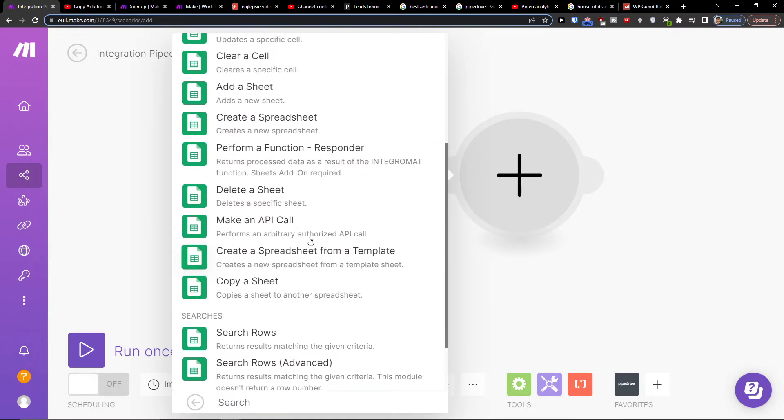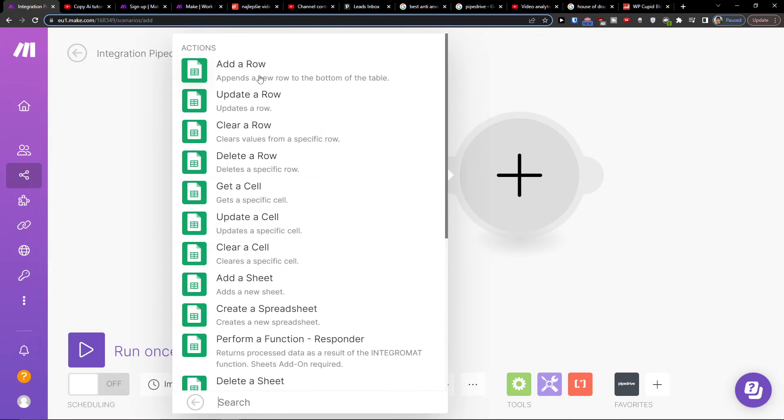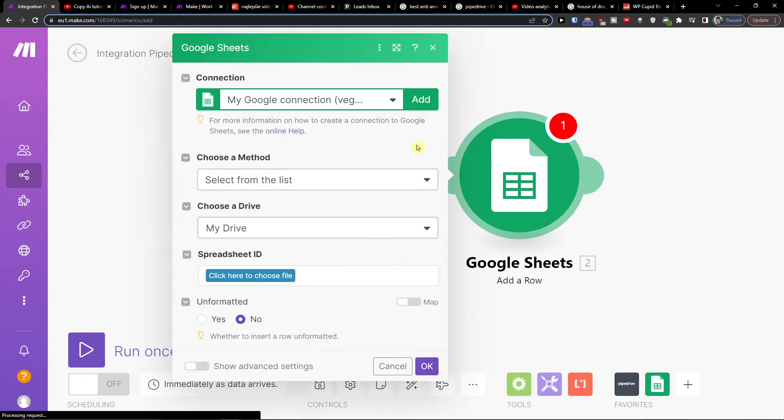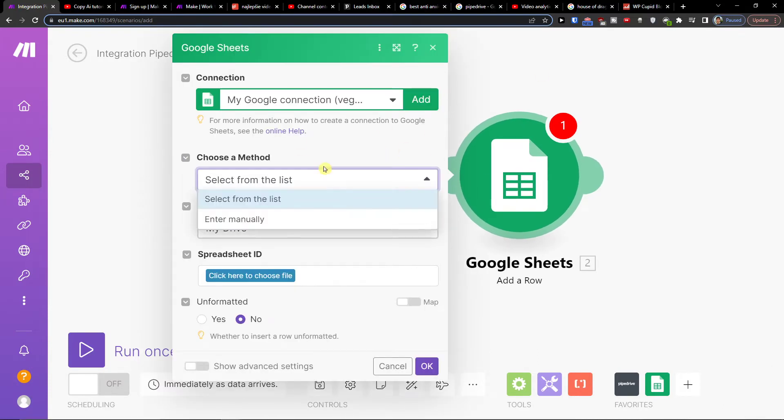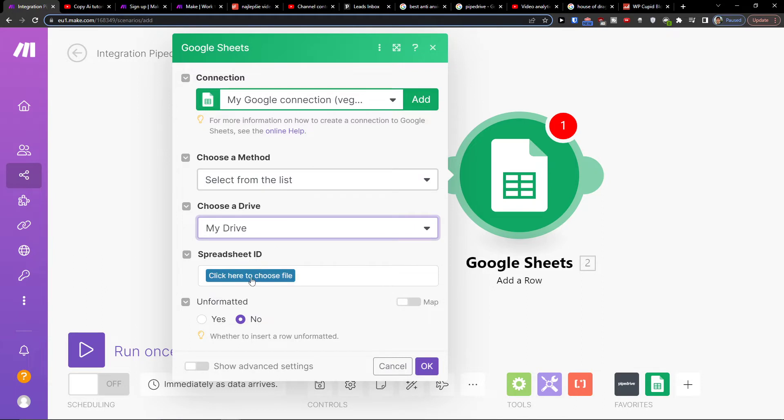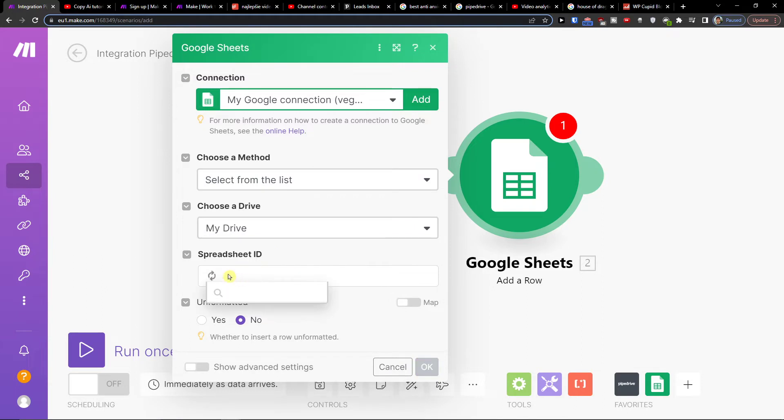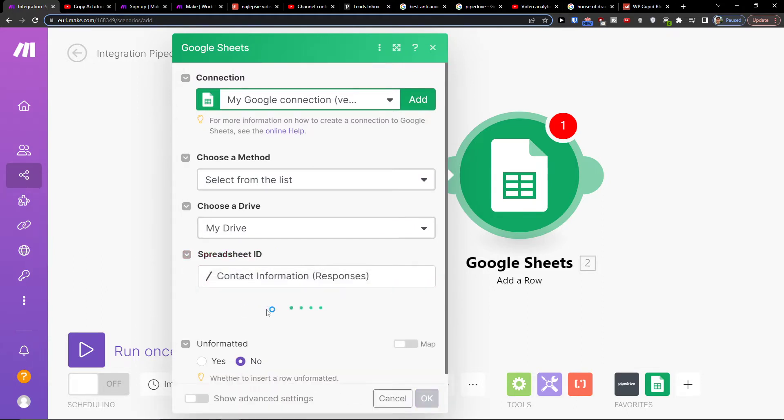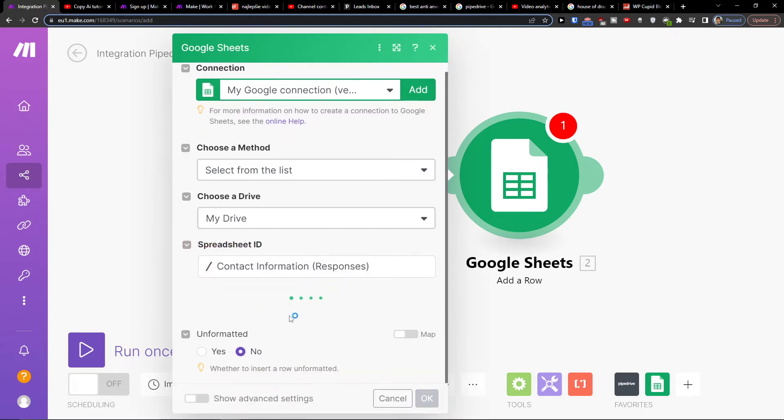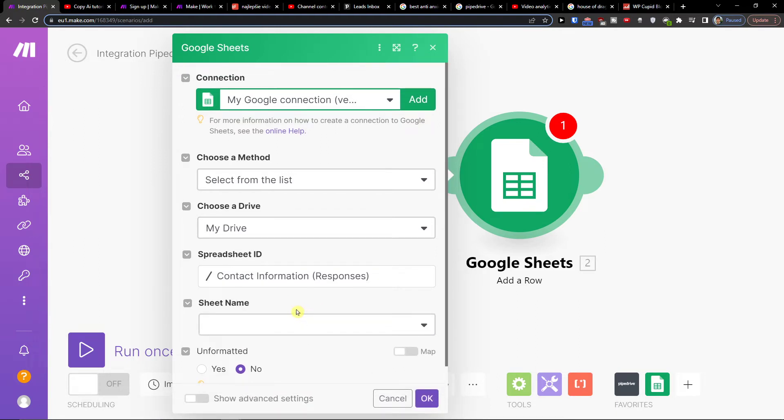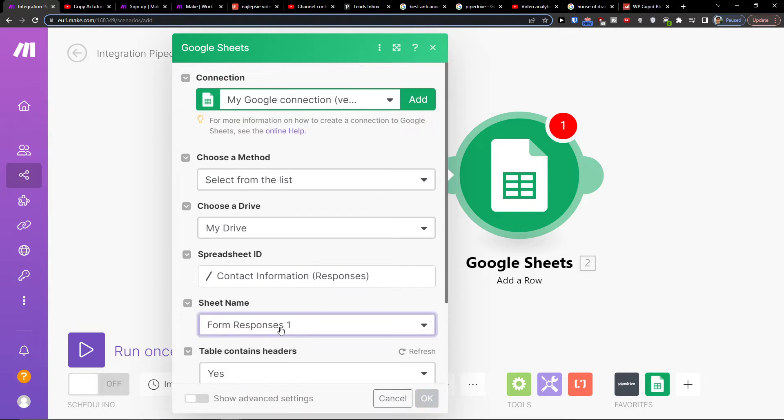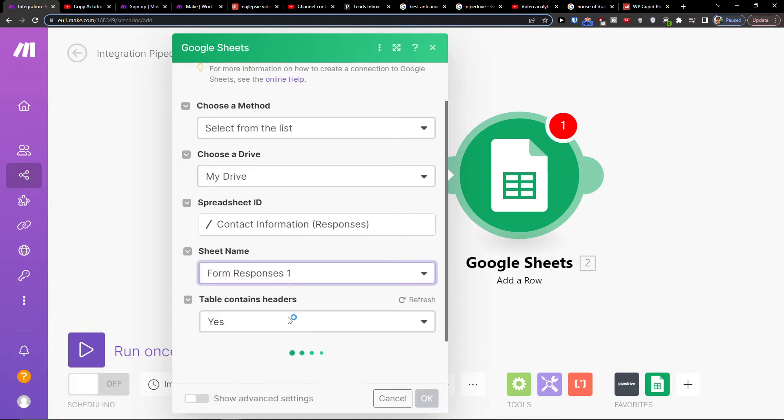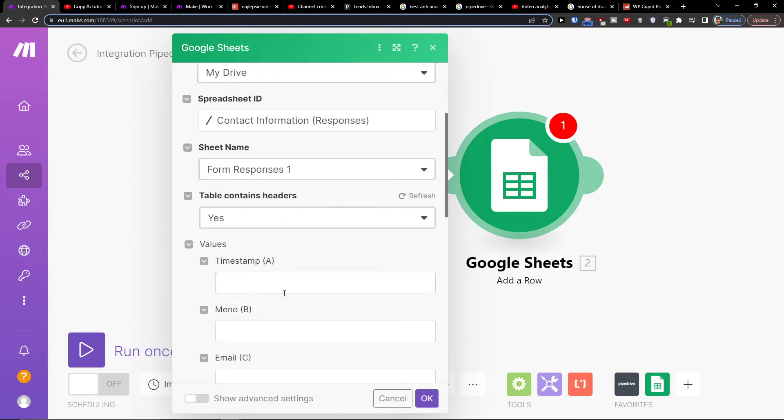Let's say I'm going to add a row, and then you're going to connect your Google Sheets account. You're going to select from the list, my drive, choose the spreadsheet ID and sheet name, and then table contains headers. Yes.